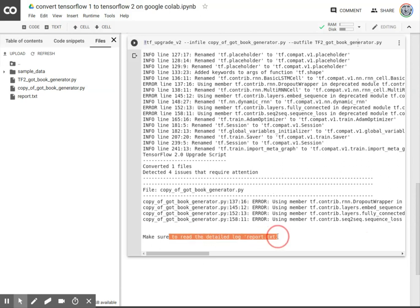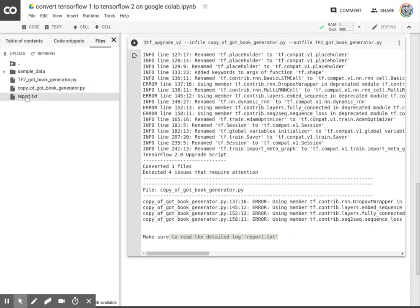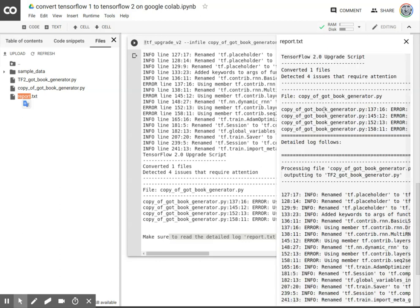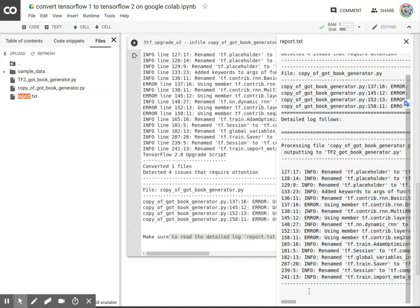And so it says make sure to read the detailed log report. Let's take a look at that. If I double click on it, it will load, but it's not editable, which is a bit surprising given this is a Google Colab. You would think they would provide a means for us to edit the document.